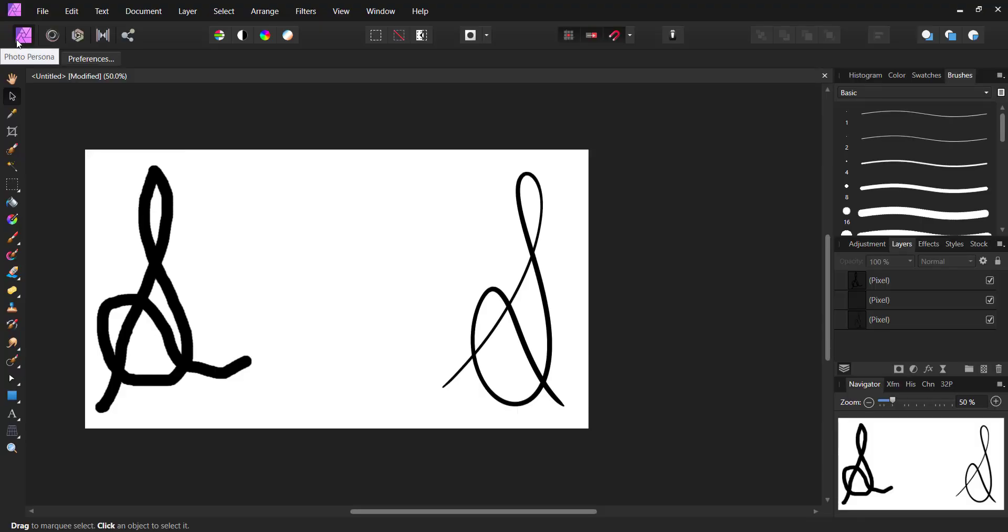Hey guys, welcome back to a brand new tutorial with Affinity Photo. In this tutorial I'm going to show you how you can use your Wacom tablet with your computer or laptop. To get started, first follow...